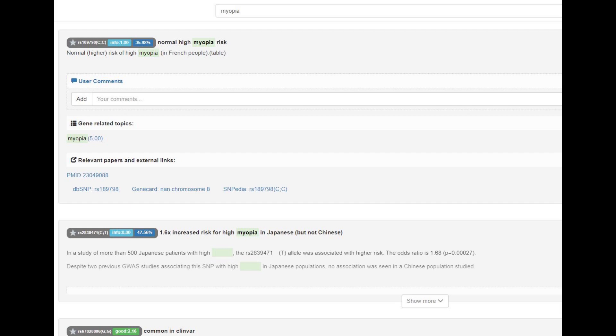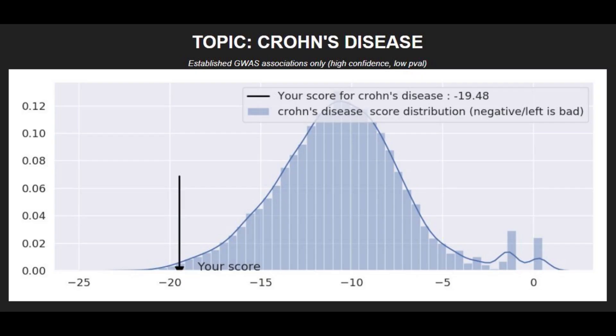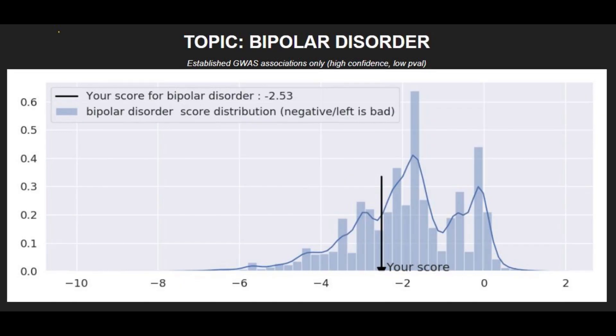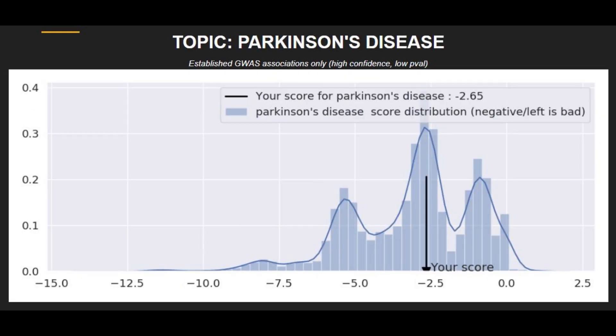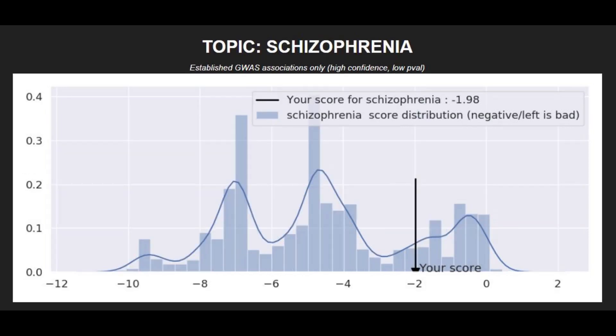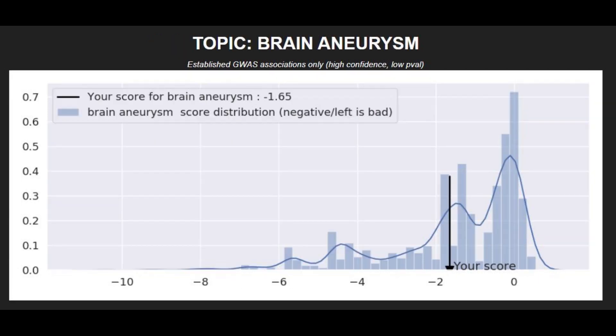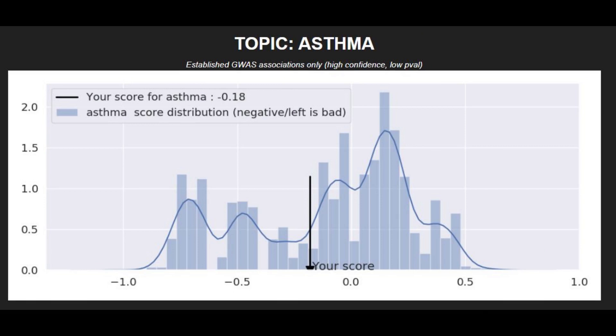So he's got higher odds of myopia, might need glasses to see in the distance. Moving on to polygenic risk scores, he's got a very high risk score for Crohn's disease, high risk score for type 2 diabetes, high risk score for bipolar disorder, average risk score for Parkinson's disease, low risk score for schizophrenia, low risk score for type 1 diabetes, average risk score for brain aneurysm, and average risk score for asthma.